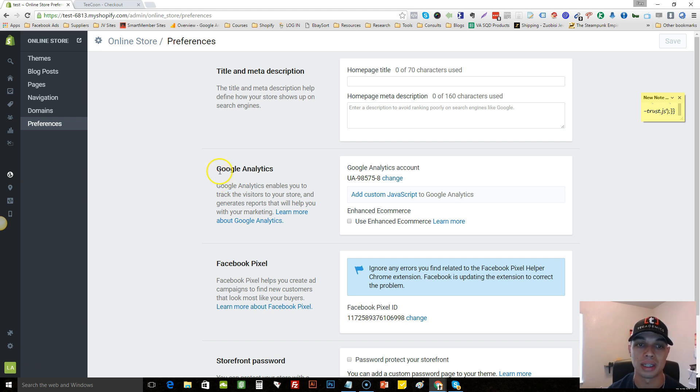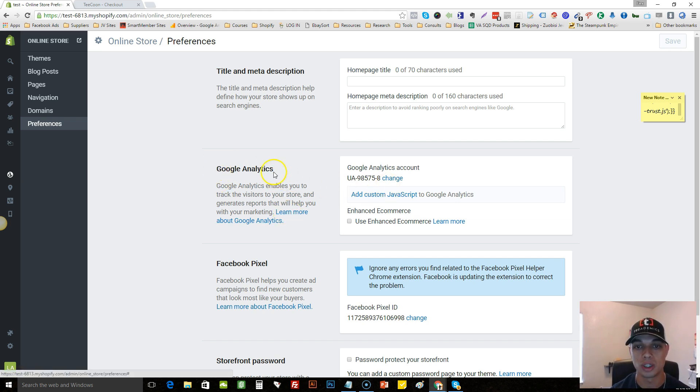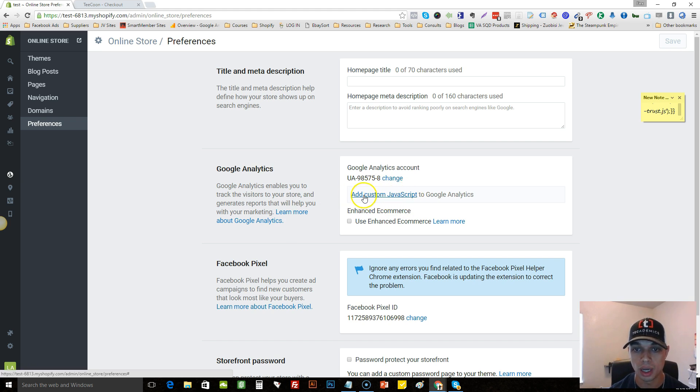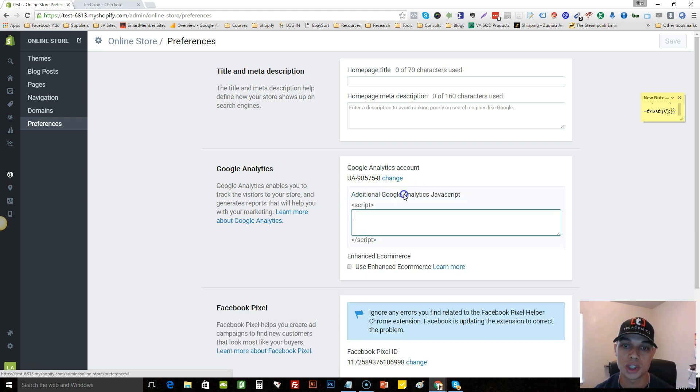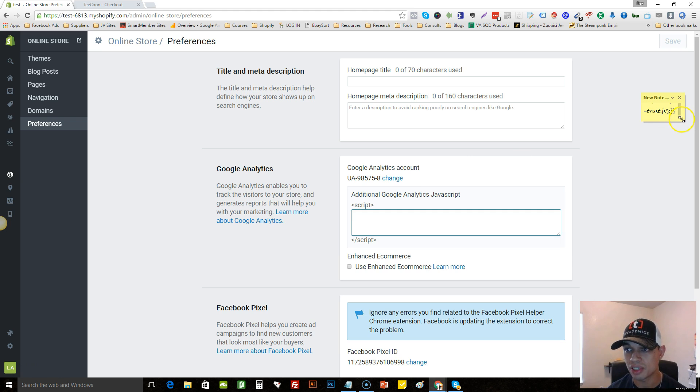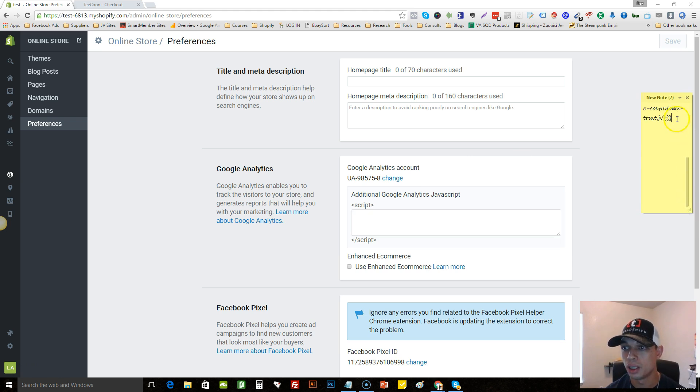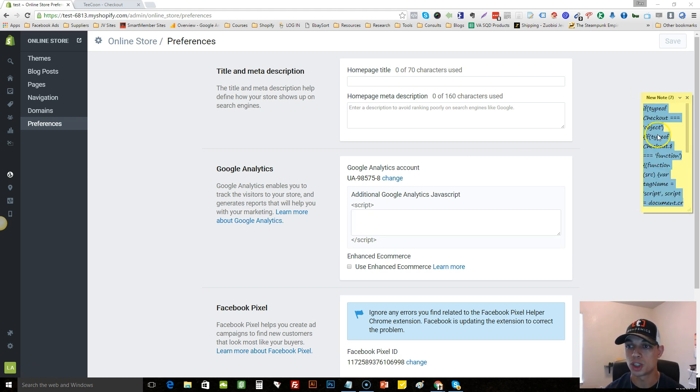You should have Google Analytics installed on your store regardless from day one to make sure you're analyzing everything. Once it's installed you'll get this little add custom JavaScript.